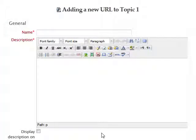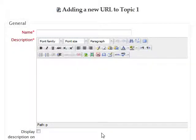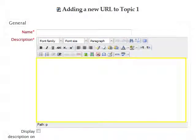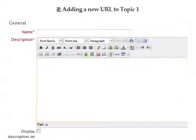This brings you to the Adding a New URL Settings page. Three fields on this page are mandatory when creating a URL resource: Name, Description, and External URL.